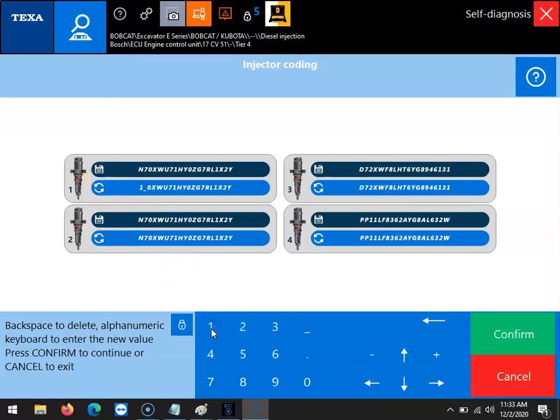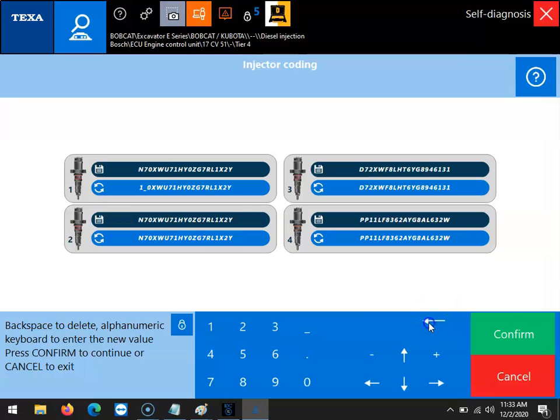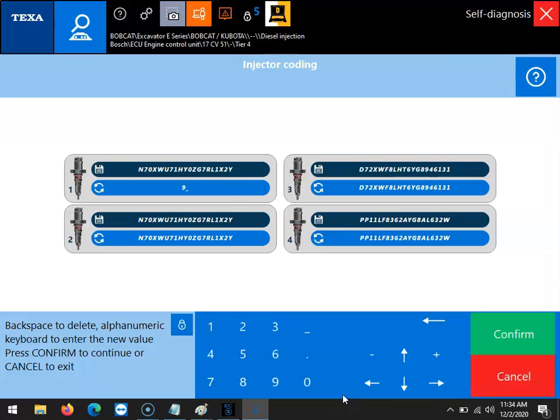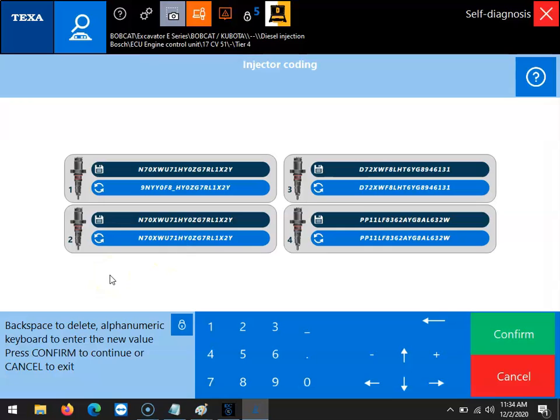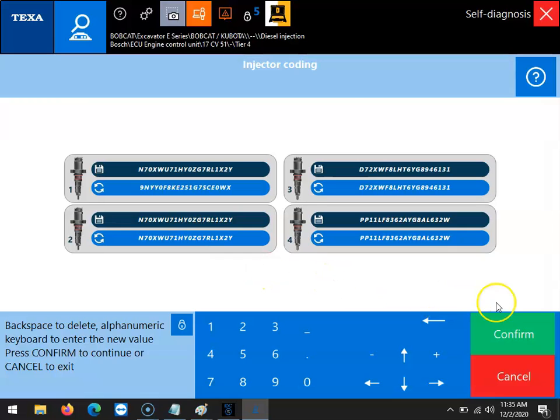From that point you can begin typing in your injector code. Once you start typing, all of the old code will appear. You can just keep on typing until you completely enter the new code. Then once that happens, you would click the confirm button.